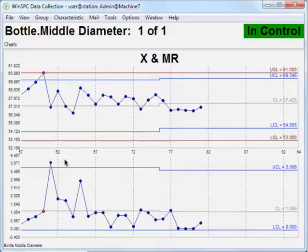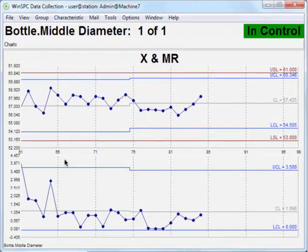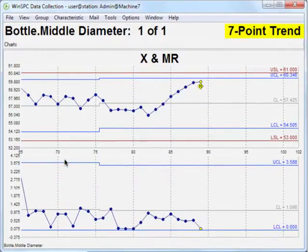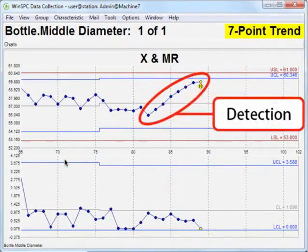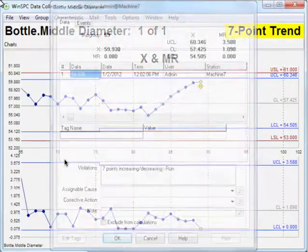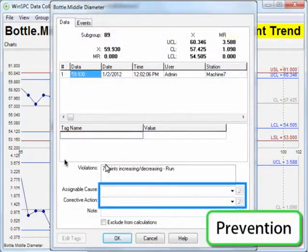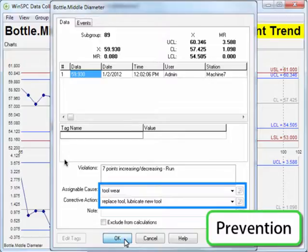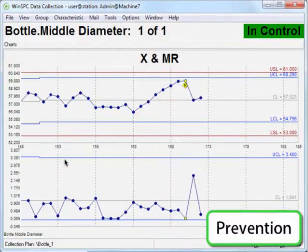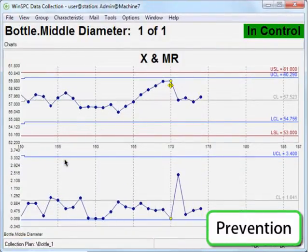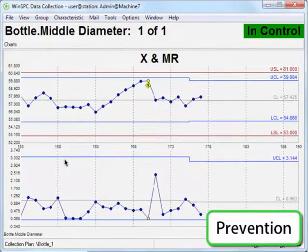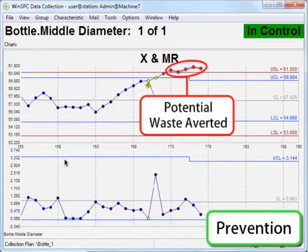Let's take a minute and explore in general why alarming such as this is critical. The tests you apply to process data are capable of detecting when something is negatively influencing your process. Alarming gives shop floor personnel the opportunity to prevent those influences from resulting in parts which need to be scrapped or reworked. And, as you know, prevention directly translates into cost savings.